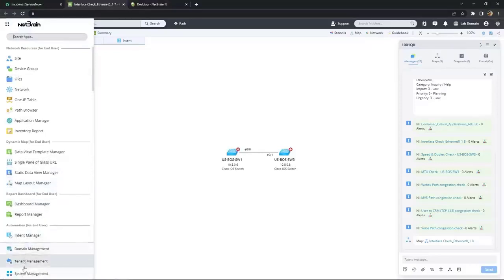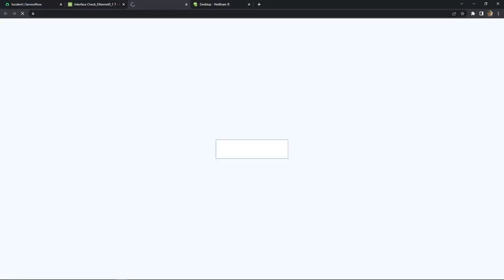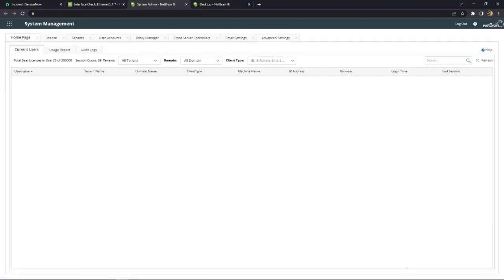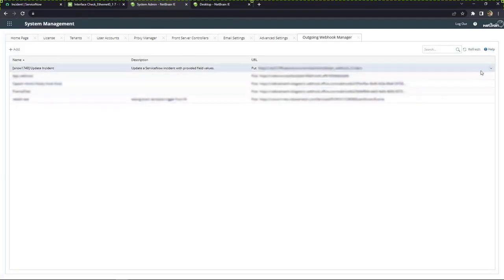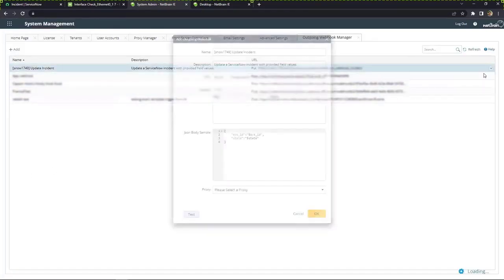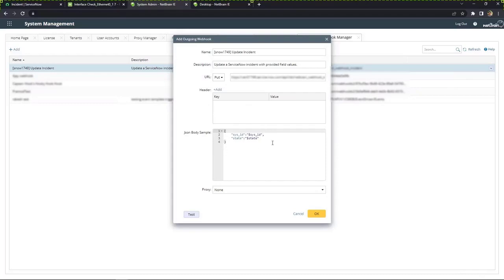We put the number 7 as that is the value for closed in ServiceNow. Let's take a closer look at those payload templates. From the system manager is where we can build a webhook template. Let's open up the ServiceNow example we just saw being used within the intent to update a ticket. Webhook payloads are typically in JSON format. The key-value pairs we want to send here are the ticket ID, written here with a key of sys_id, and the ticket state. The keys are determined by the network tool you're integrating with — in this case, sys_id is the key that ServiceNow utilizes.